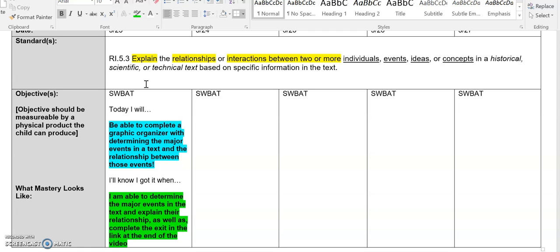So let's look at our objective today. Our objective states that by the end of watching this video, we will be able to complete a graphic organizer by determining the major events in a text and the relationship between those events. You'll know you got it when you are able to determine the major events in the text, explain the relationship, and complete the exit ticket in the link at the end of the video, which I'll be providing for full credit.